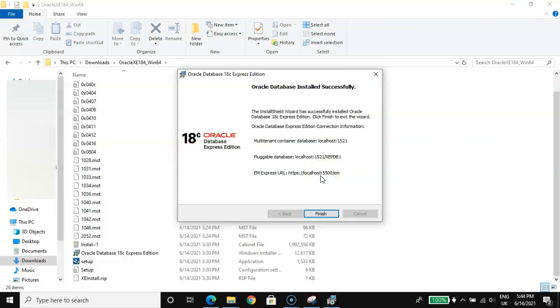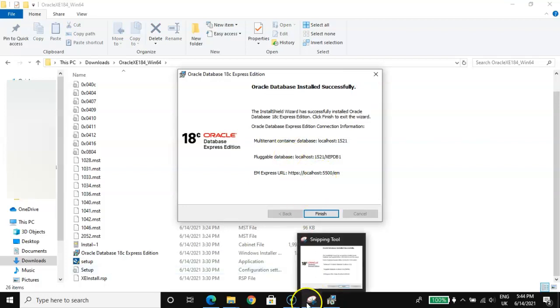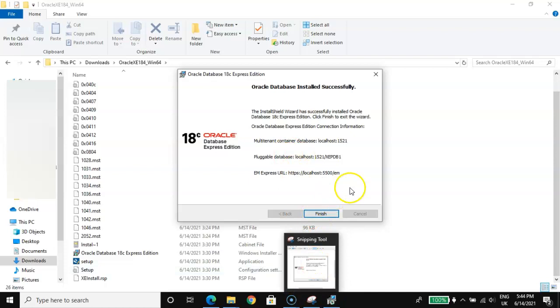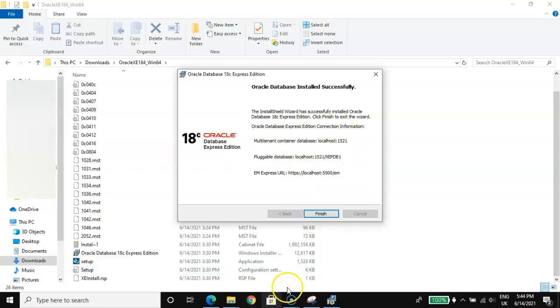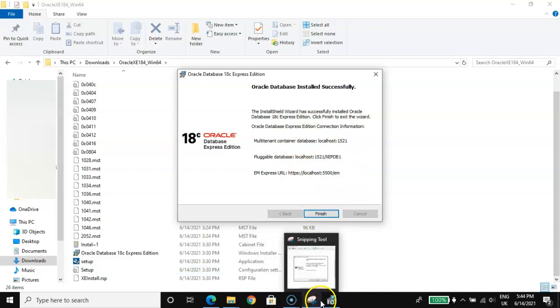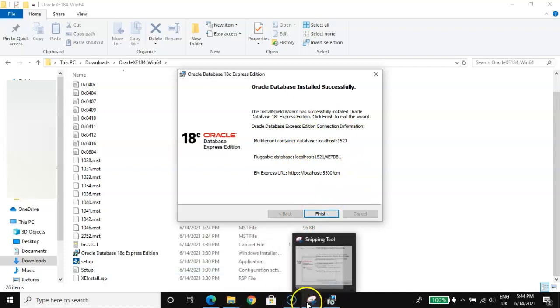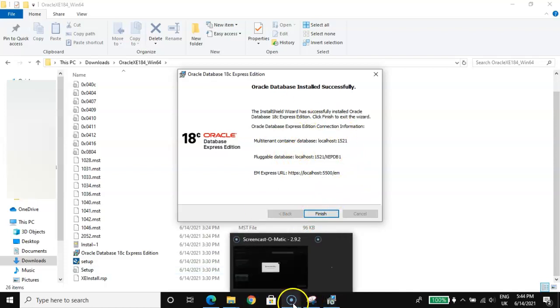As you can see, the Oracle database is now installed.